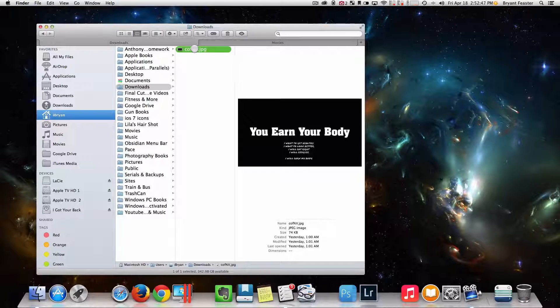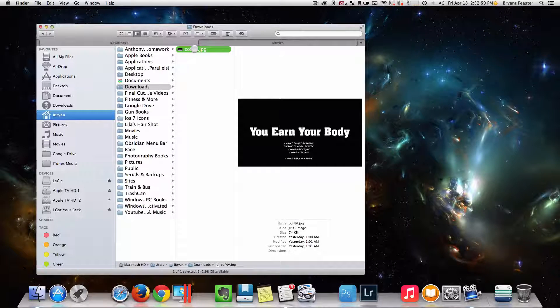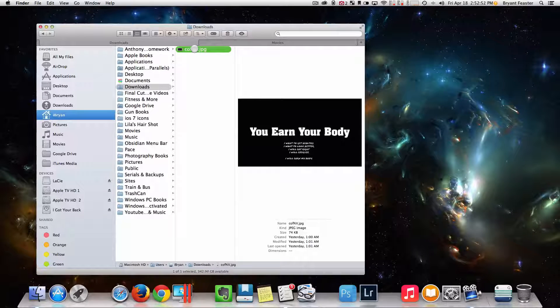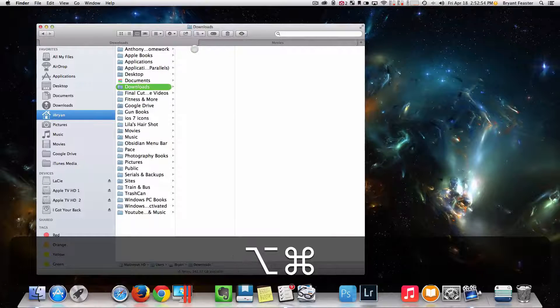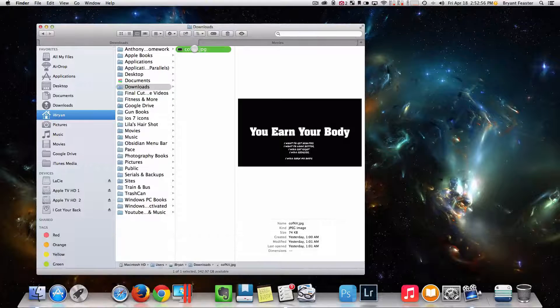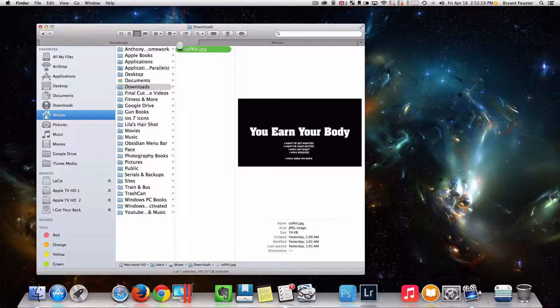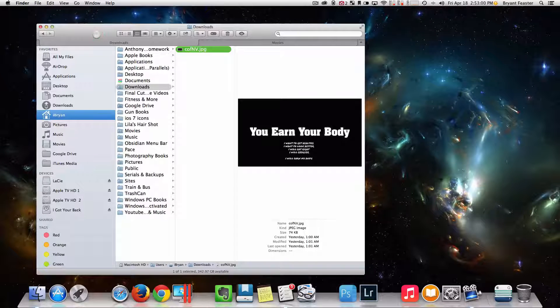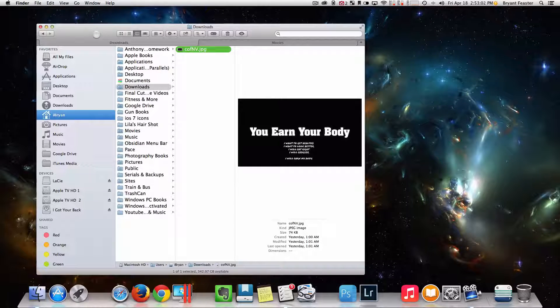That's the first tip. Again, that is Command Z. Whenever you delete a file and you don't want to delete it, just hit Command Z and it shall go right back where it was at. Now we've got that out of the way, we're going to move on to the second tip.